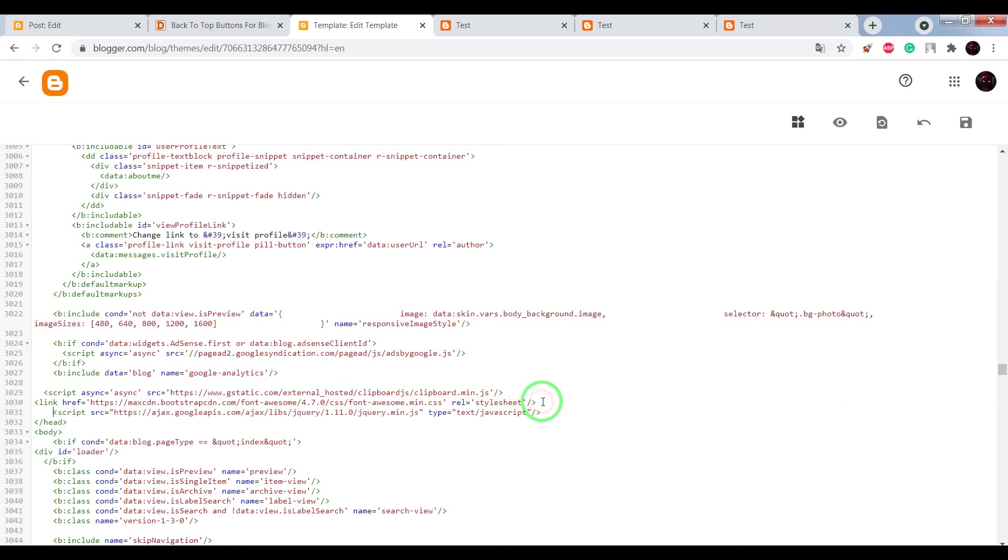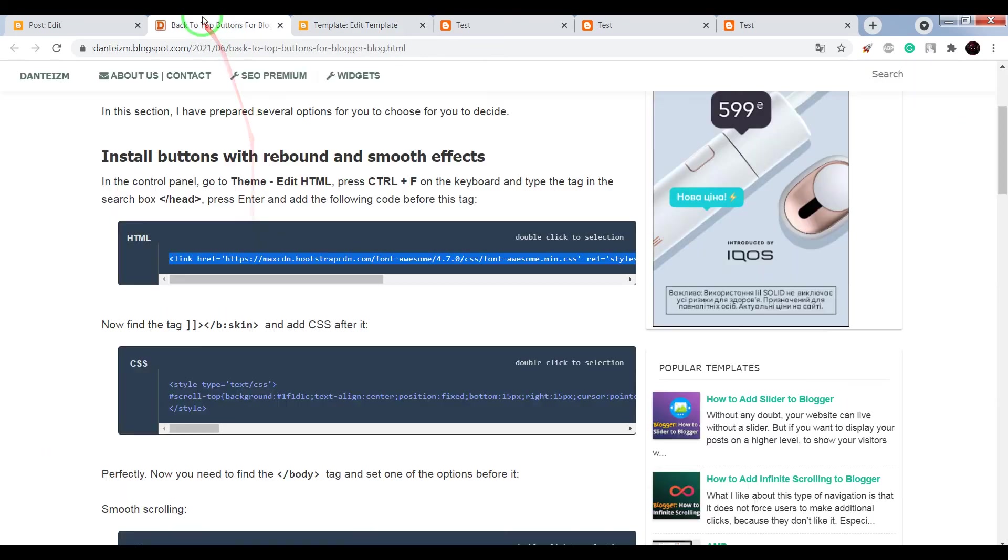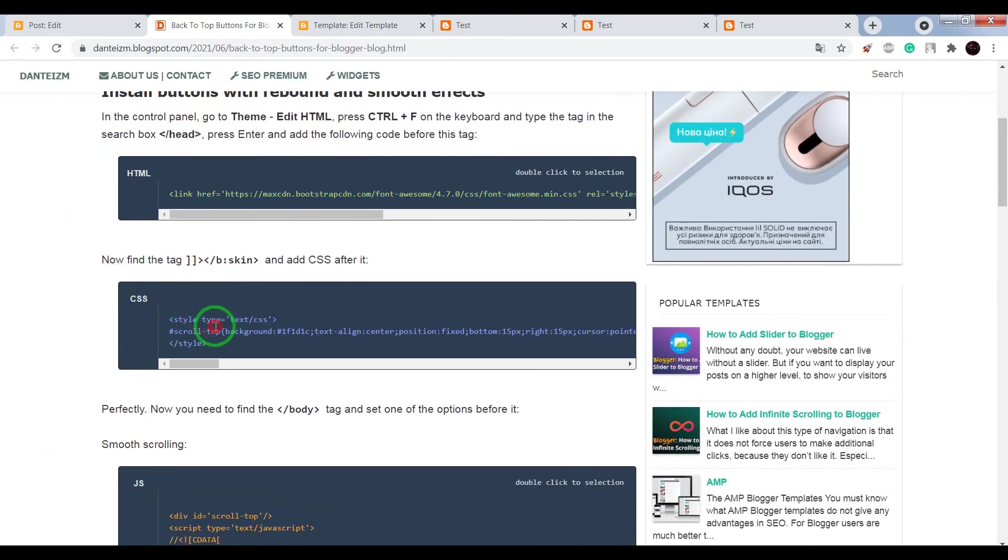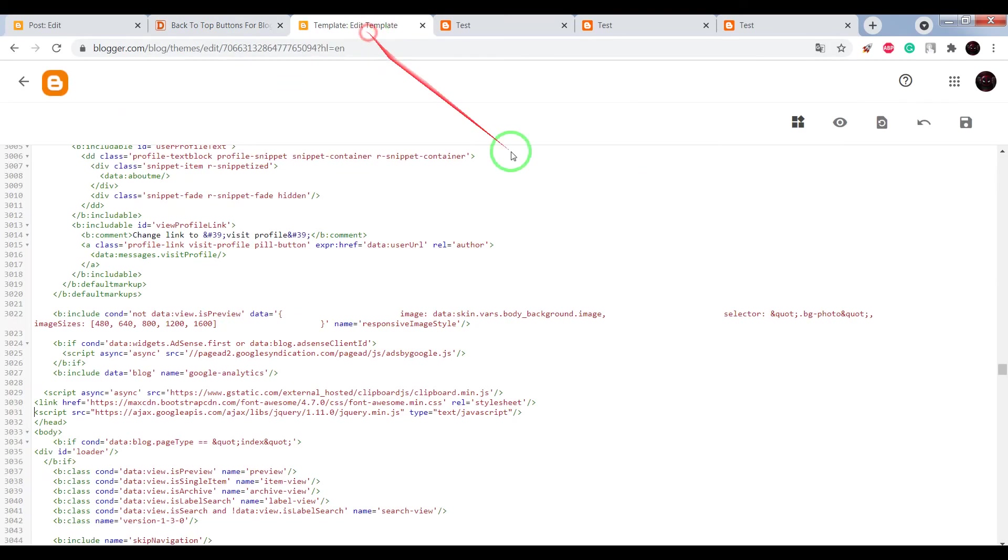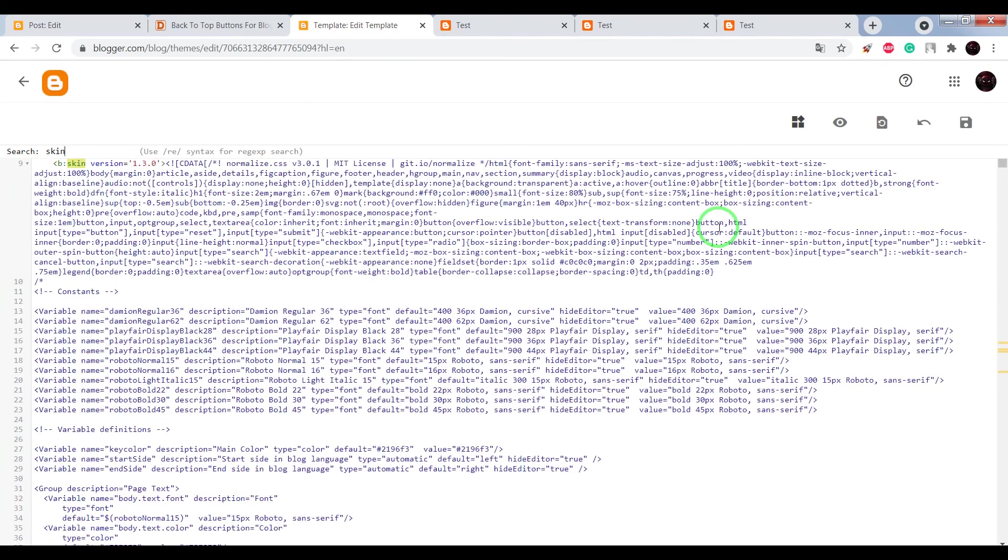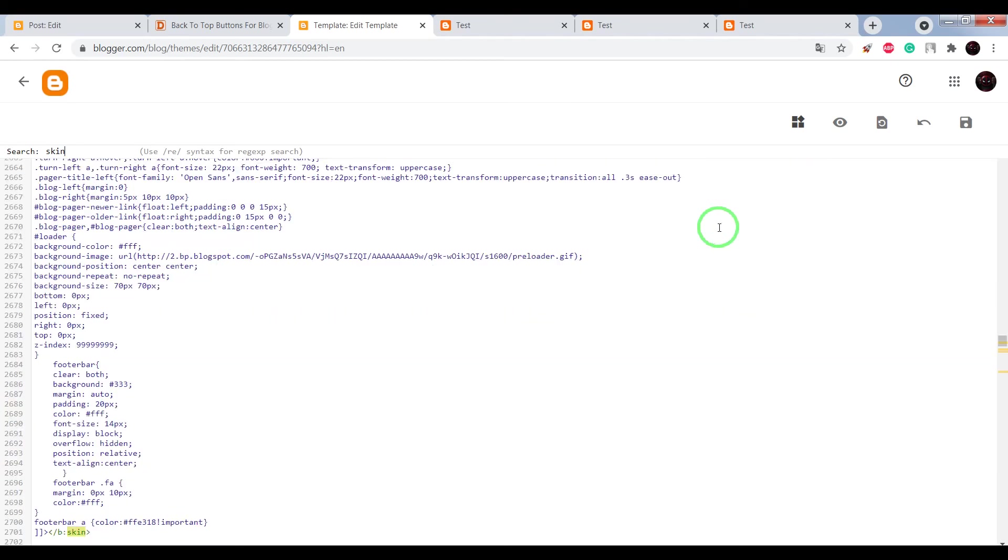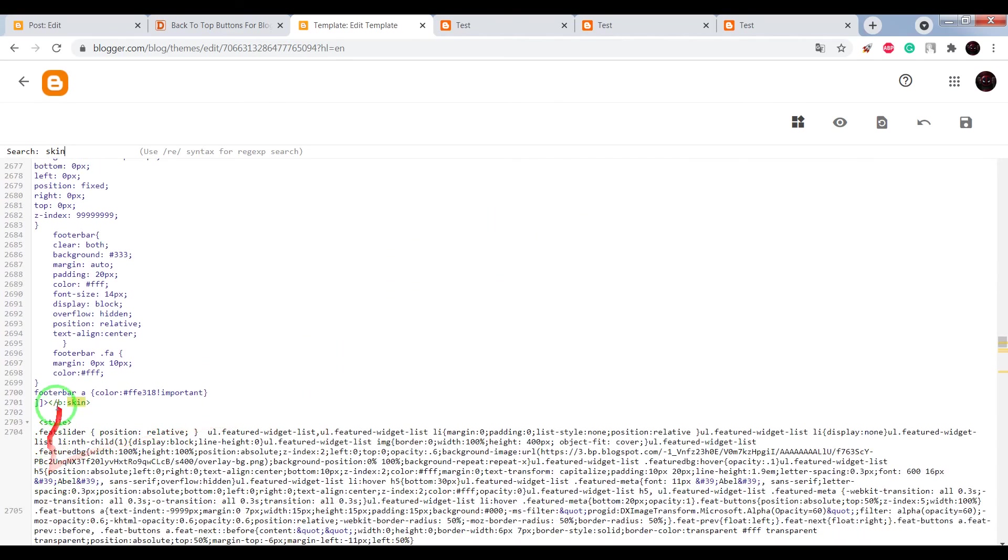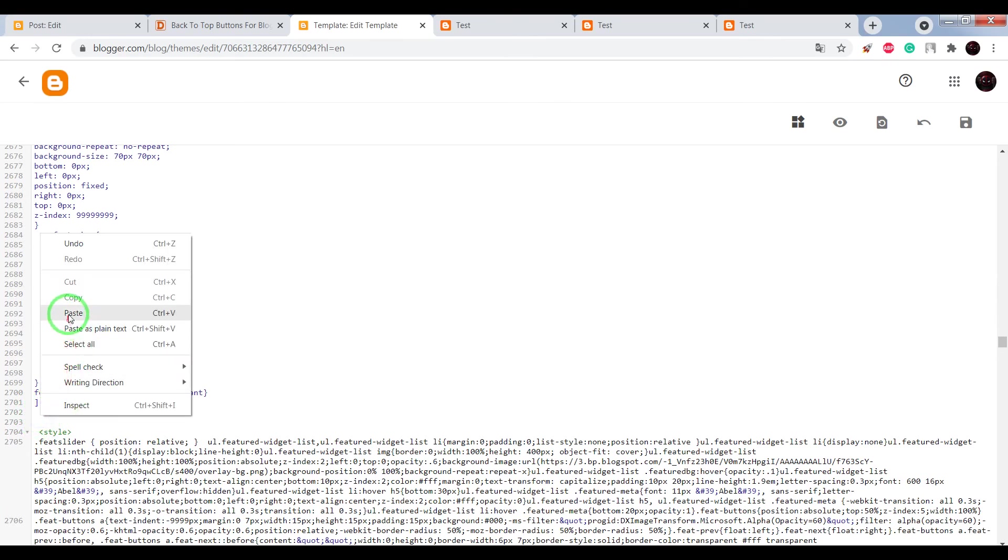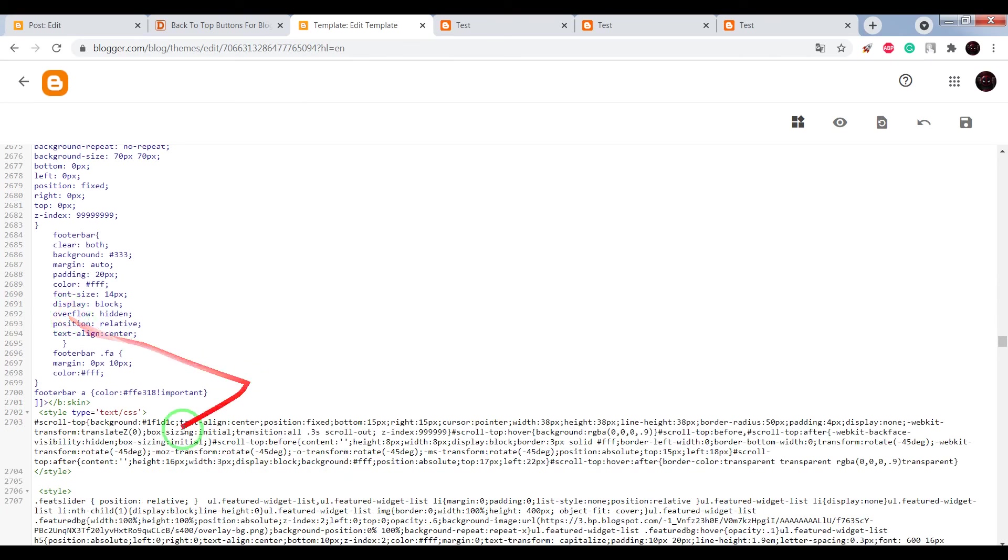Second step, copy the CSS code. In search window write skin, press enter, once again and again. We need to find closing tag skin. Now after this tag, paste CSS code.